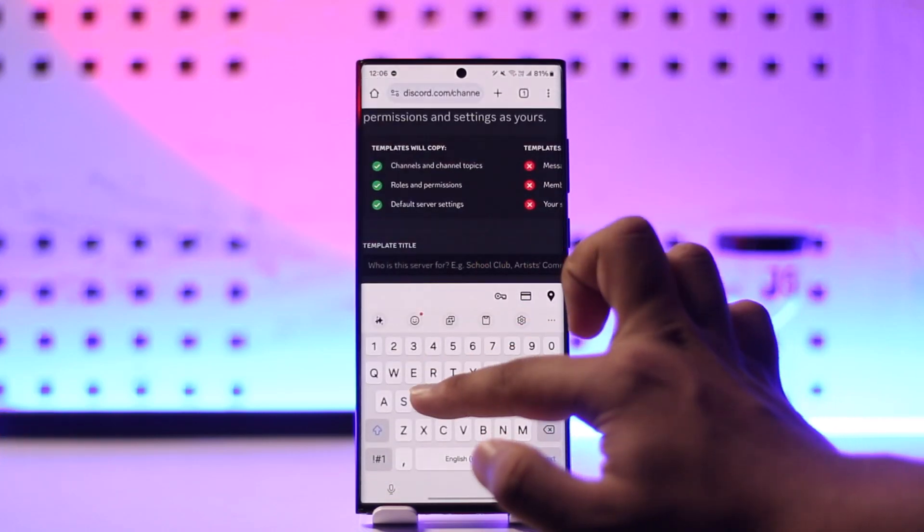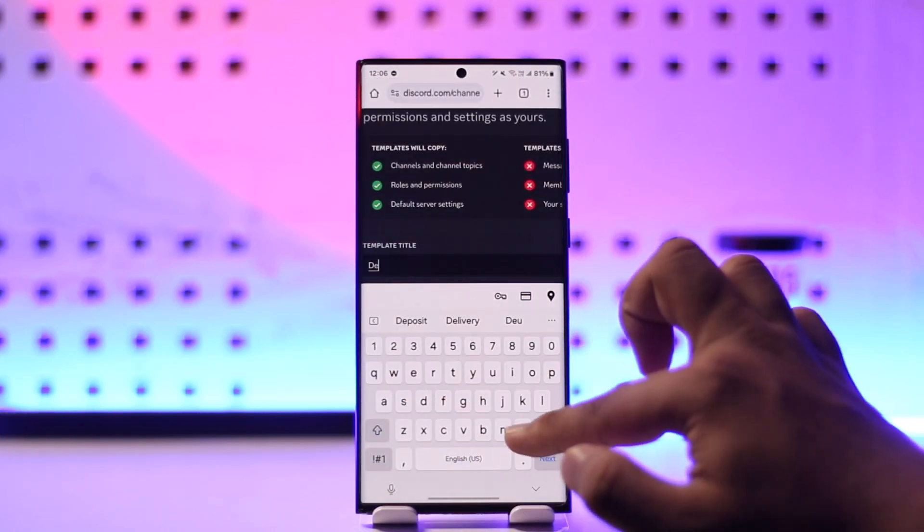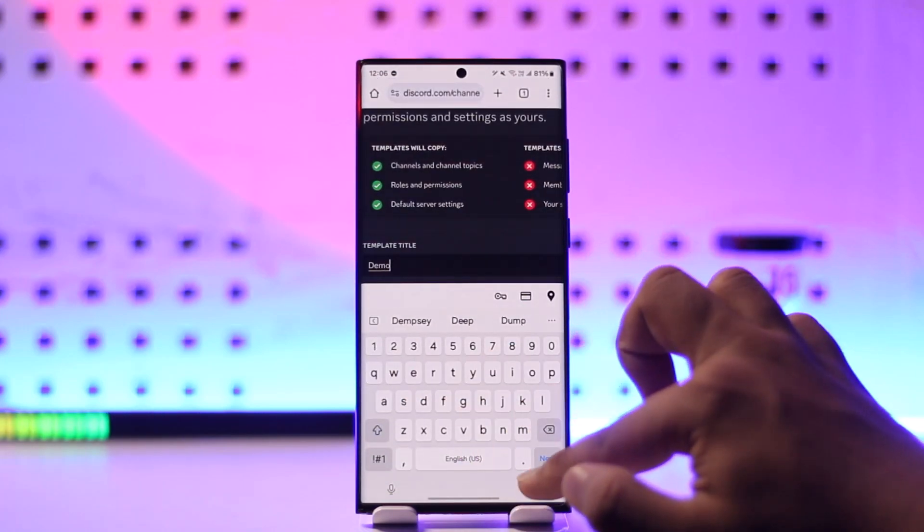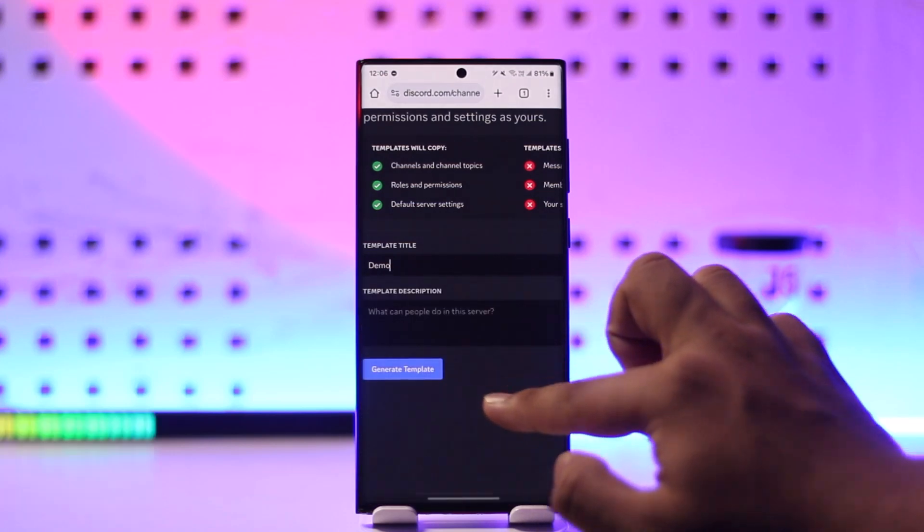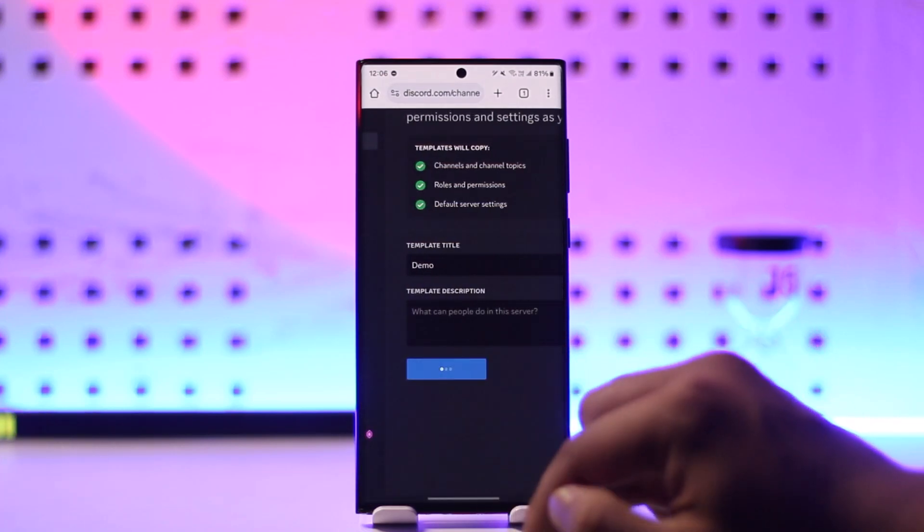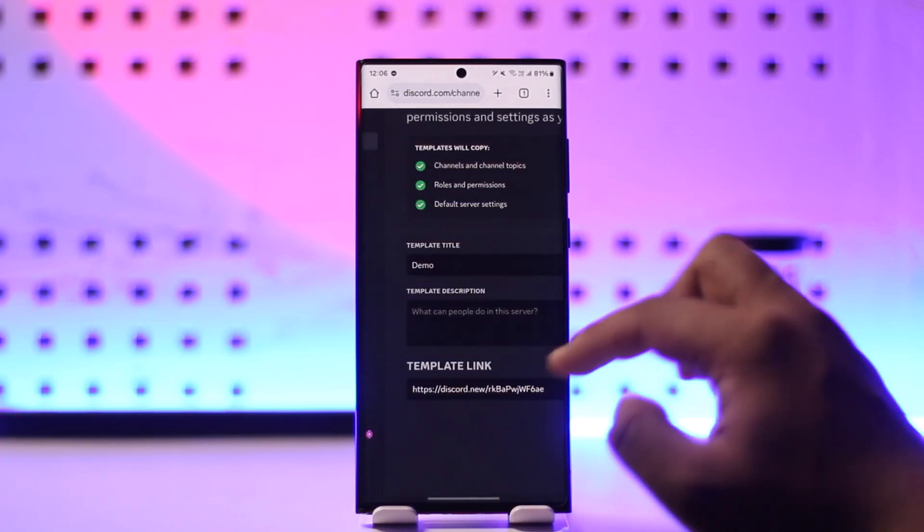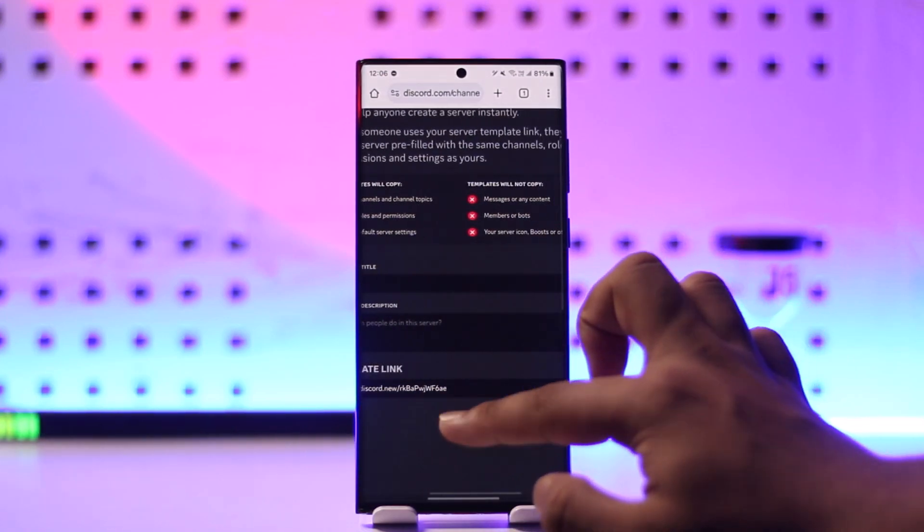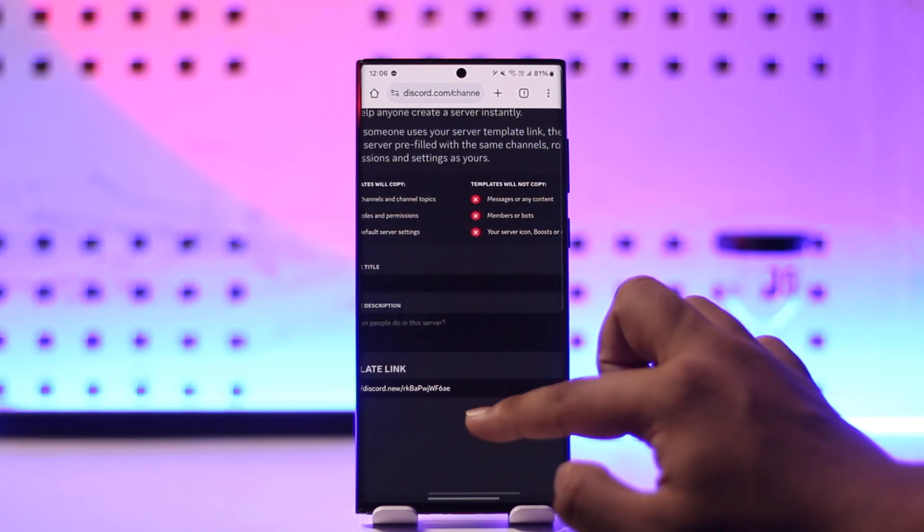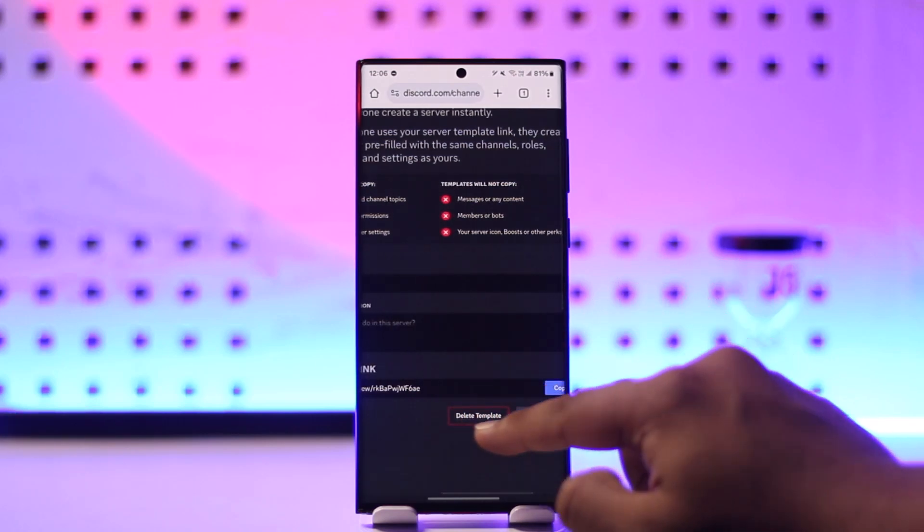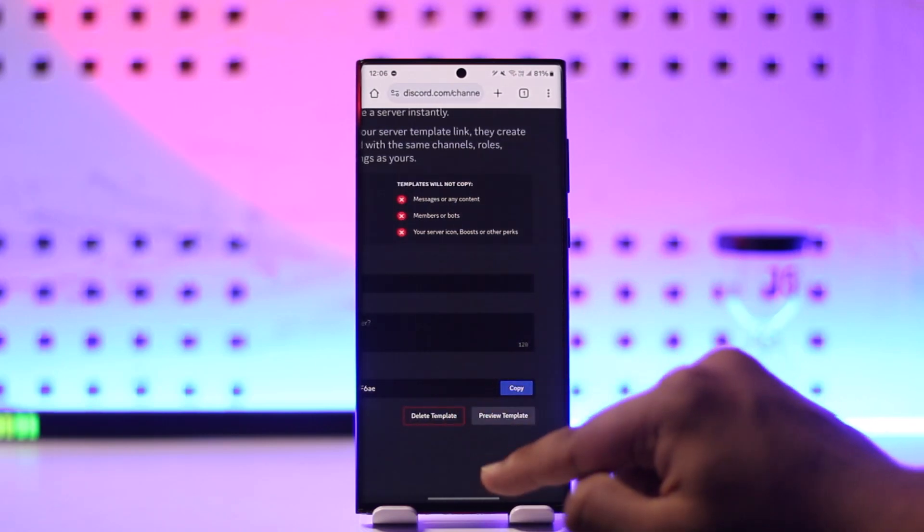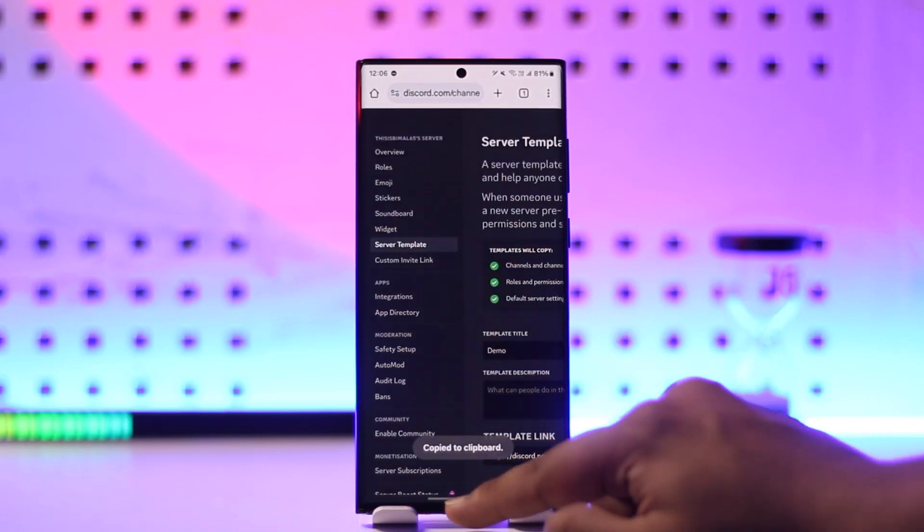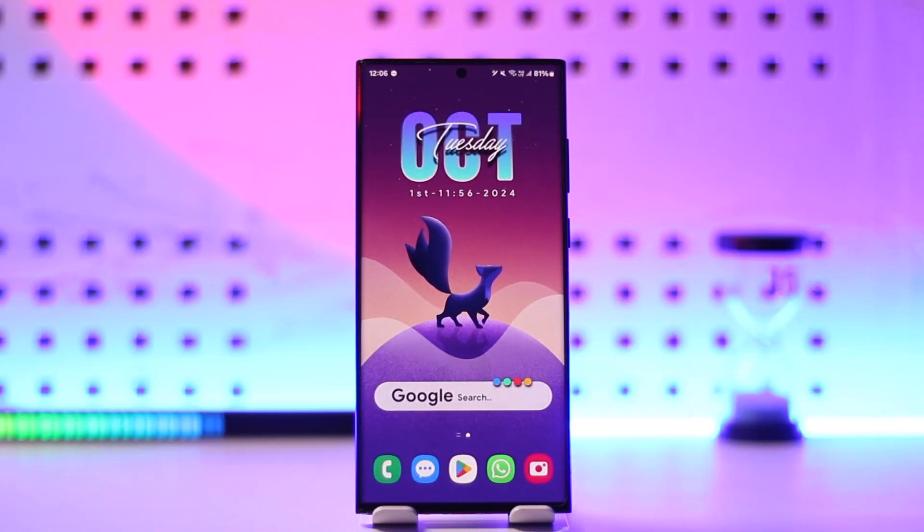You can give it a title or whatever you prefer, then tap on 'generate template.' When you generate the template, you'll find this link right here. Simply copy this link by tapping the copy button. Once we've copied the template link, we can open our Discord app.